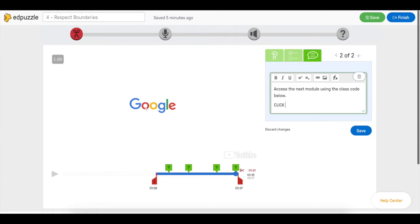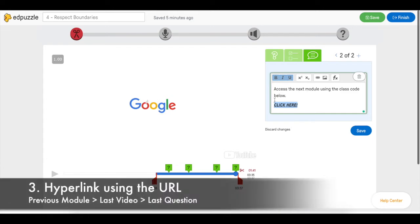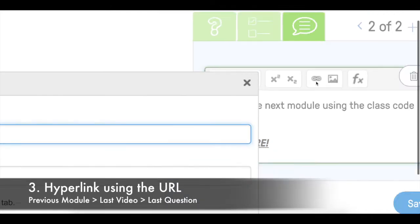We're going to right click here. We are going to select the word. We're going to bold it, underline everything just to make sure the students do not miss it and hyperlink it.